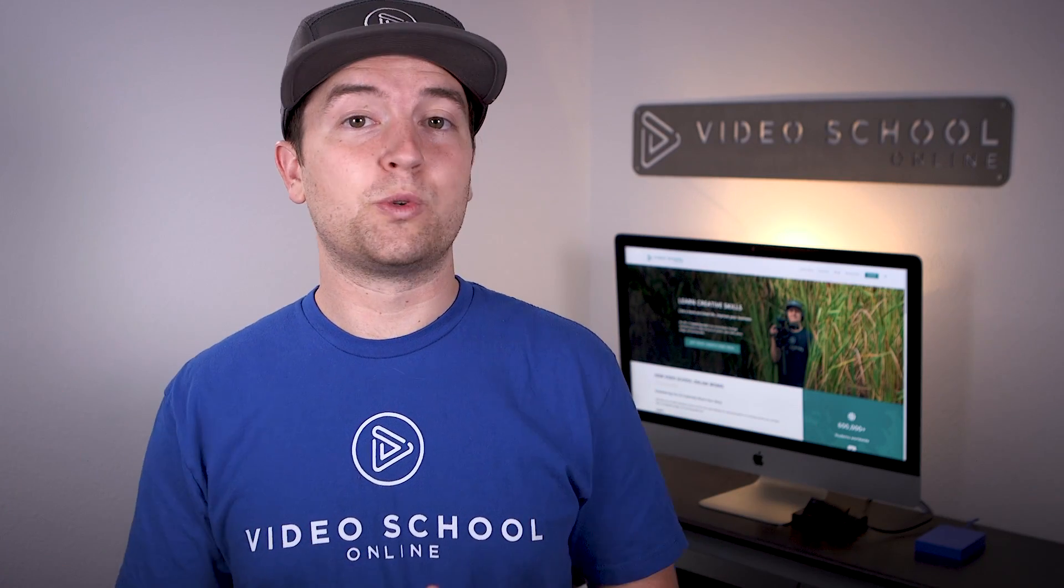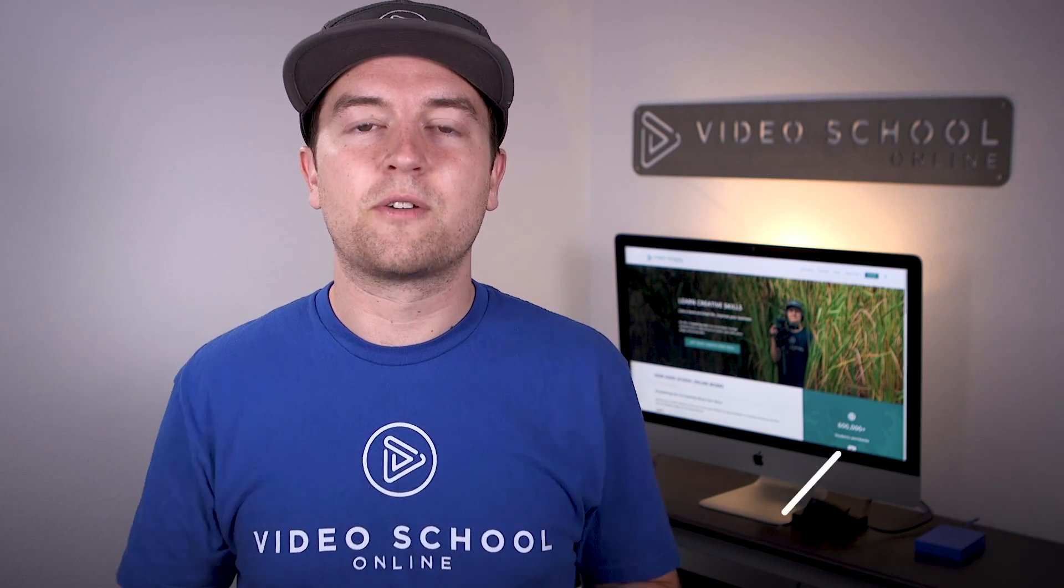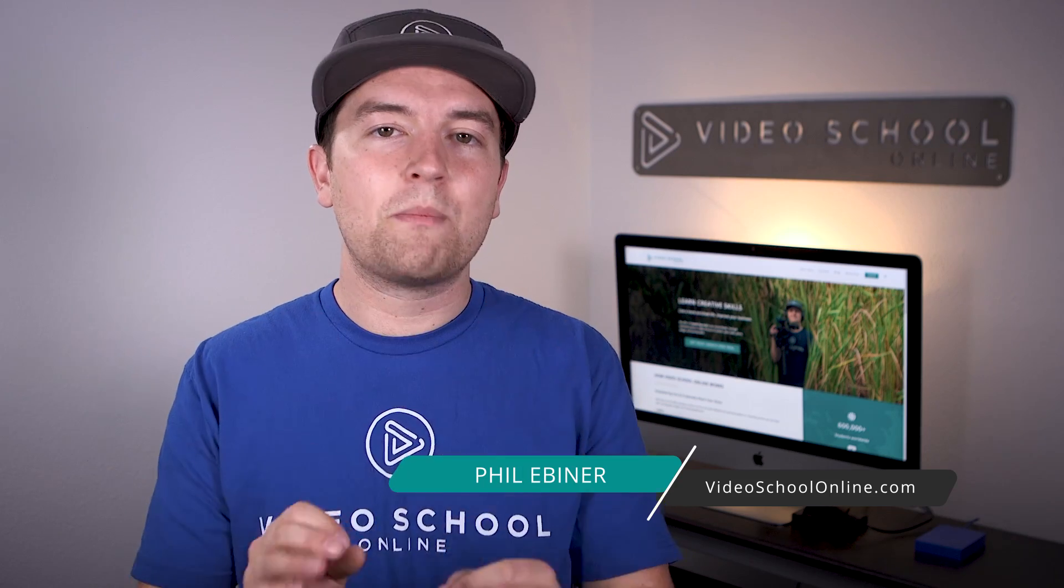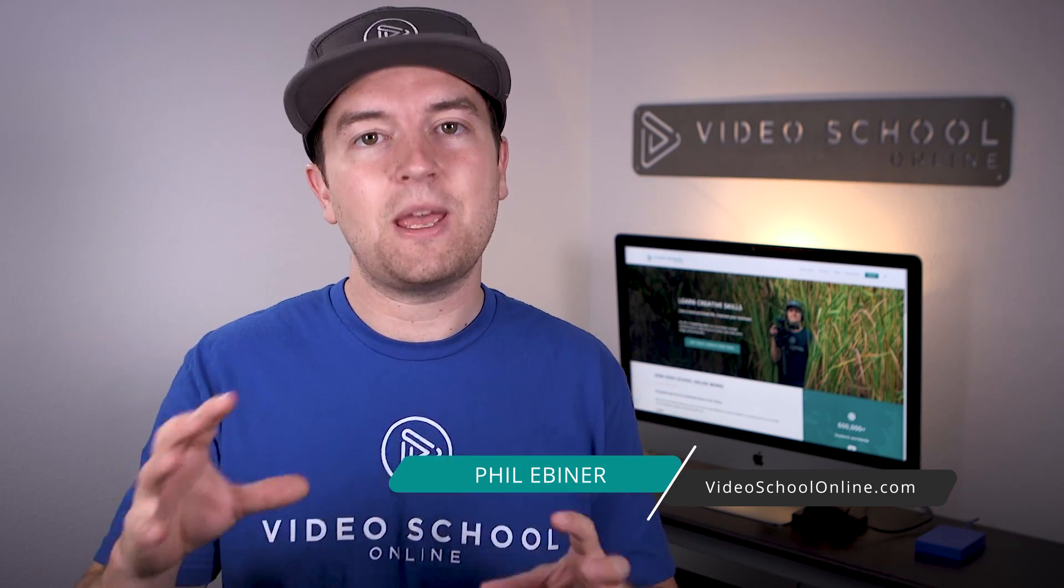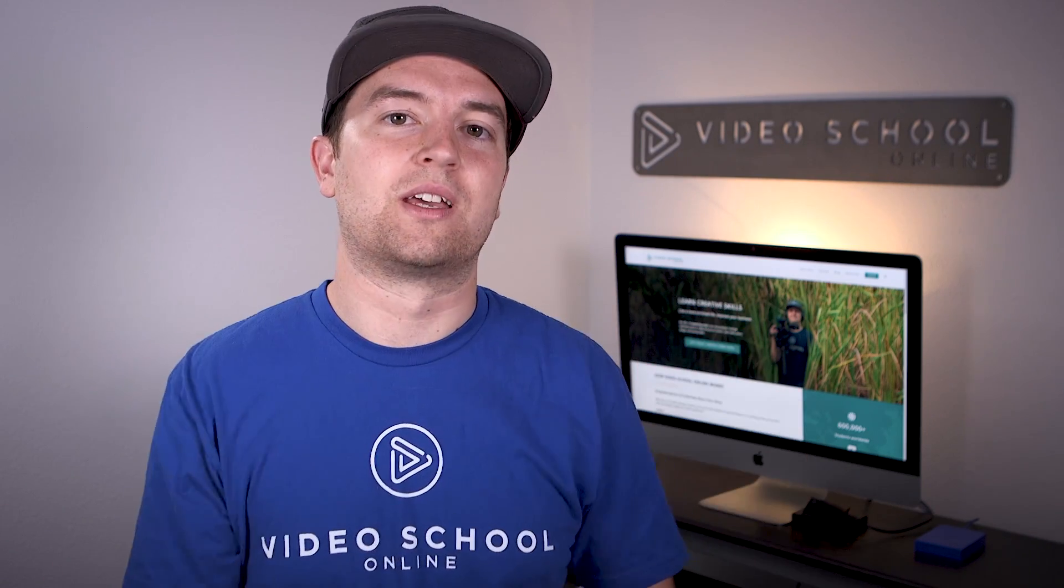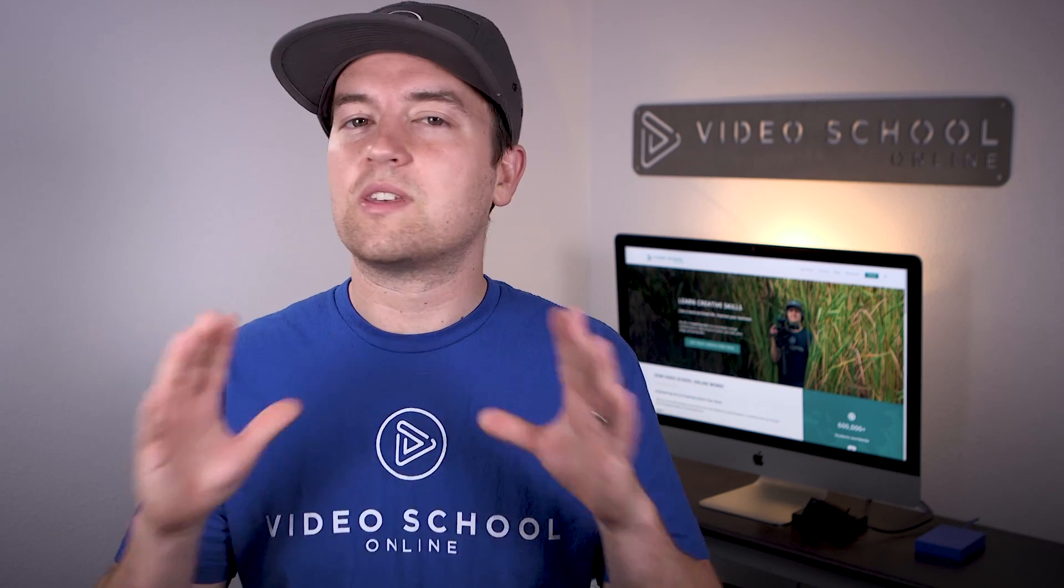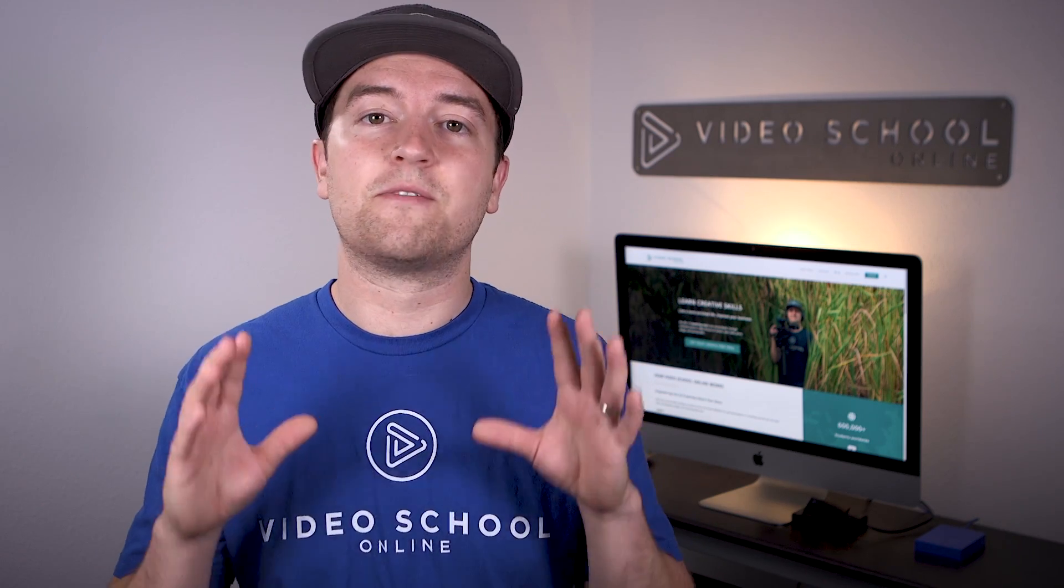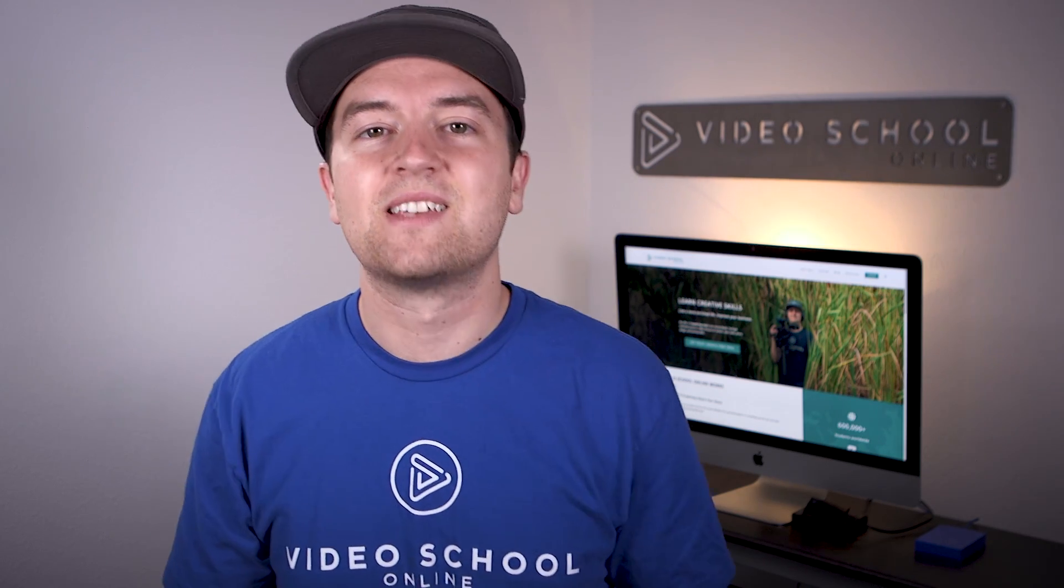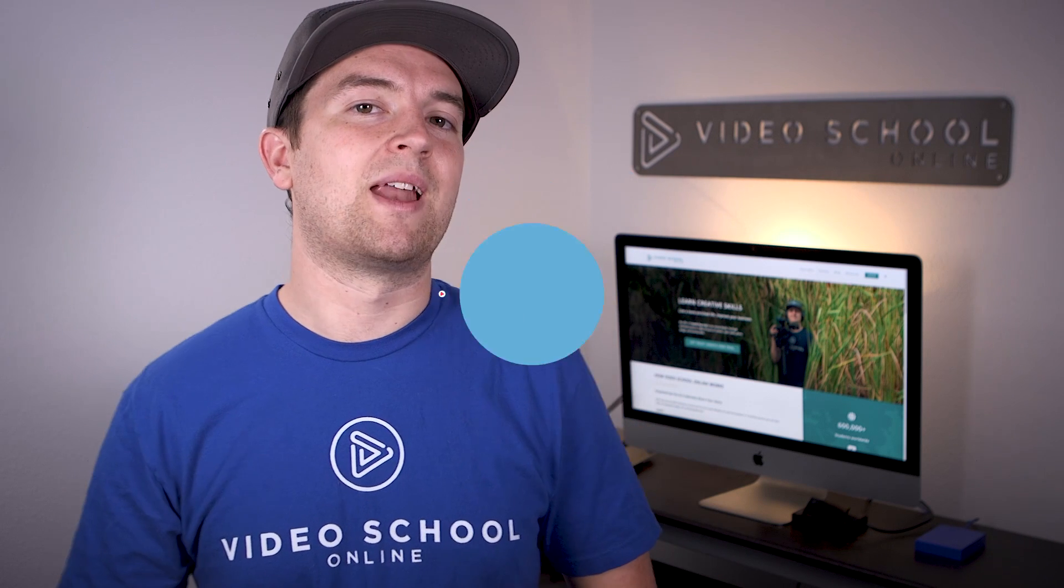Phil Ebener here with VideoSchoolOnline.com and another After Effects tutorial. This one is all about how you can make anything animate and react to music. So this is going to be awesome for all kinds of motion graphics or visual effects. And I'm going to show you how to do it coming right up.